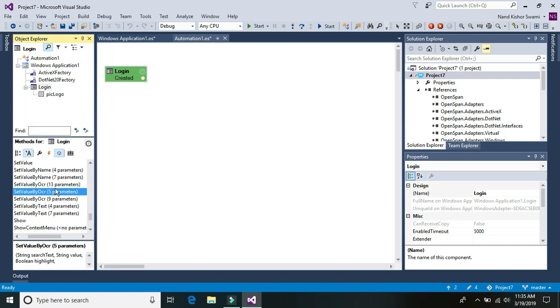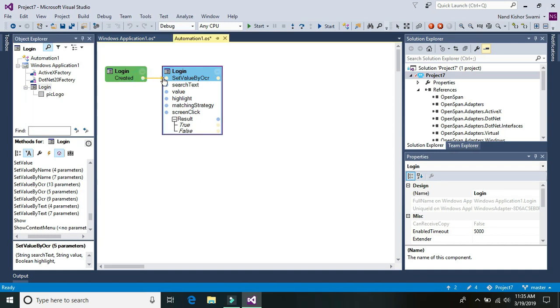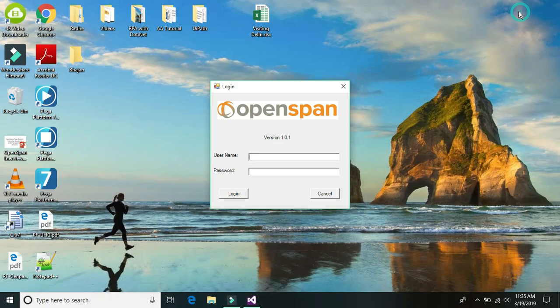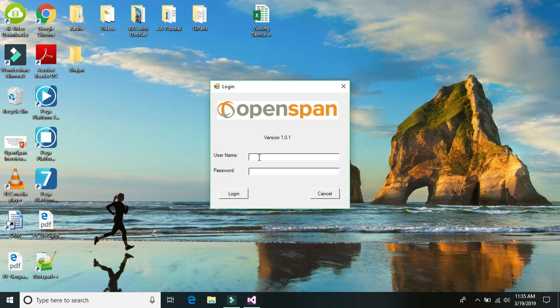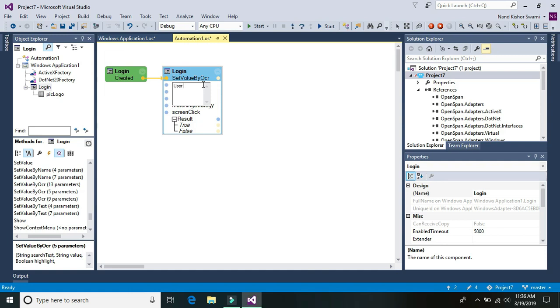The additional parameter is more like specifying which side of the control we need to enter the value, whether it's left side, right side, up or down, or how many pixels distance is from the text that we are going to enter in the control. So here the search text is something that we need to have. If we want to enter the user ID then the search text would be username. So just enter this username exactly, it should be exactly same as mentioned on the login window. So it's username.